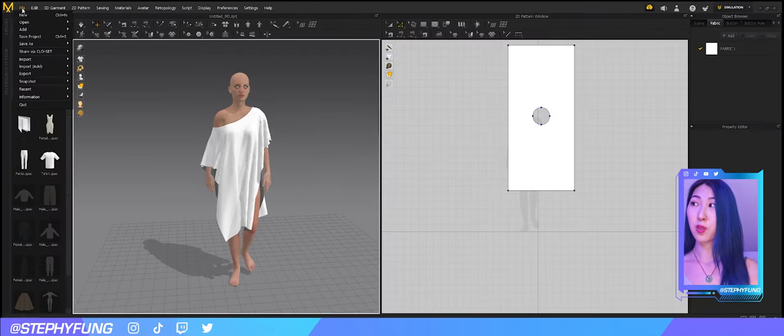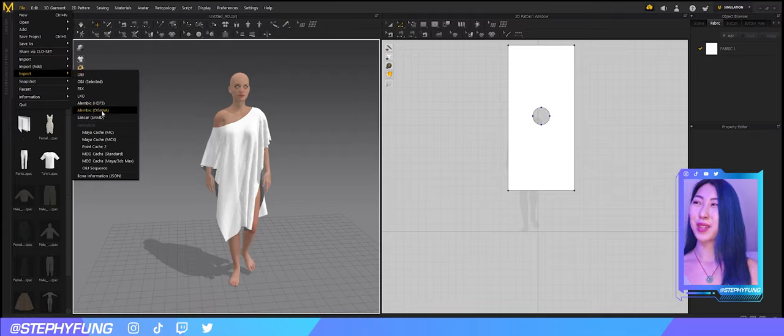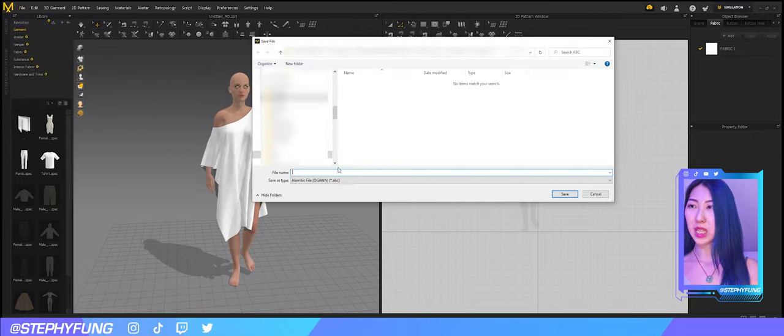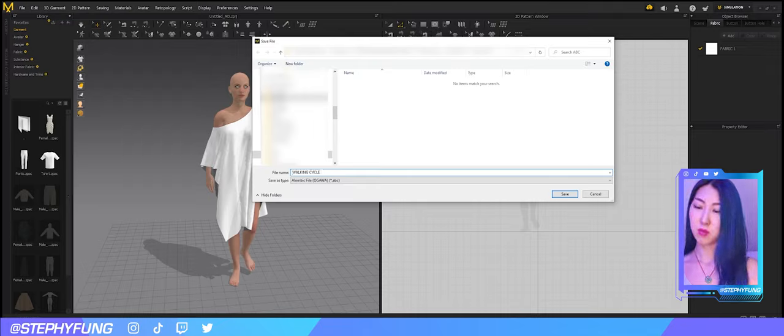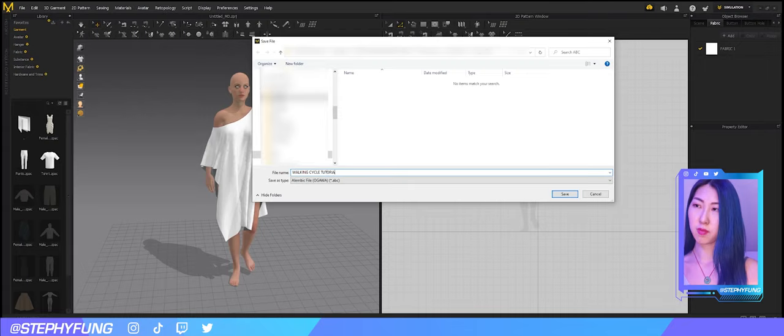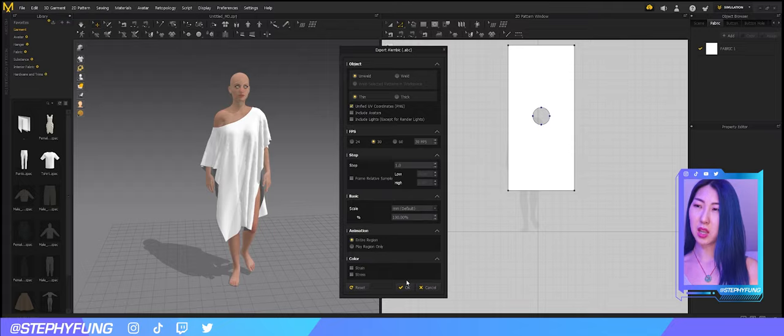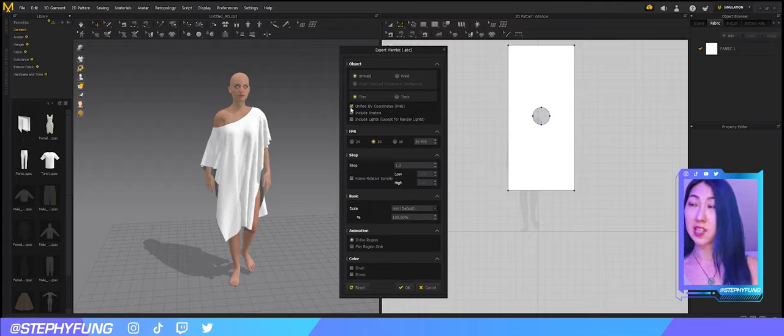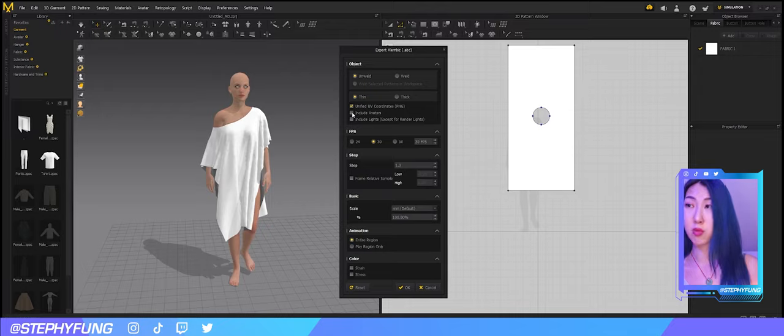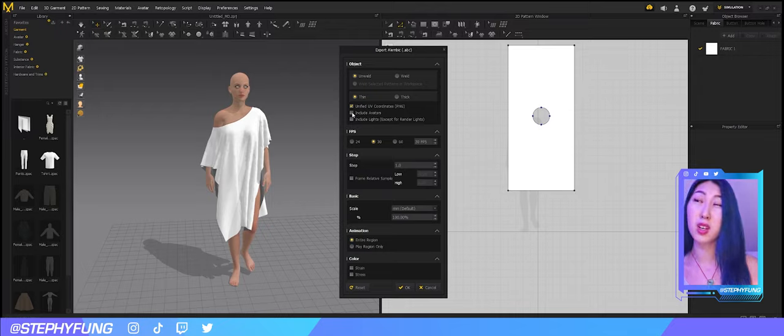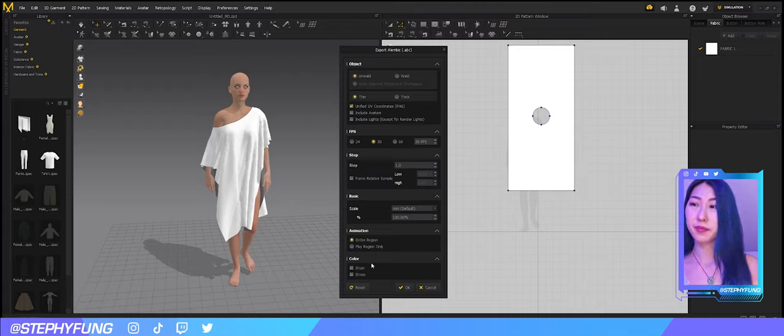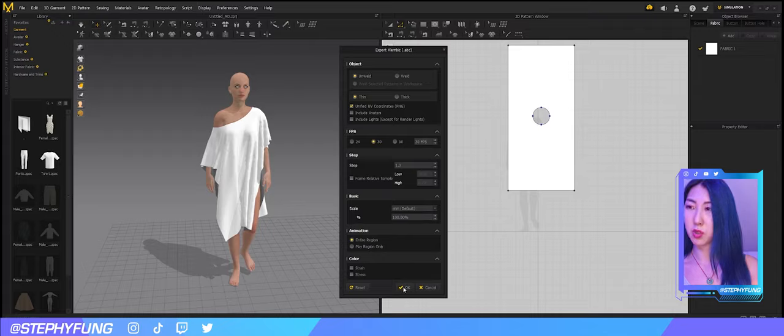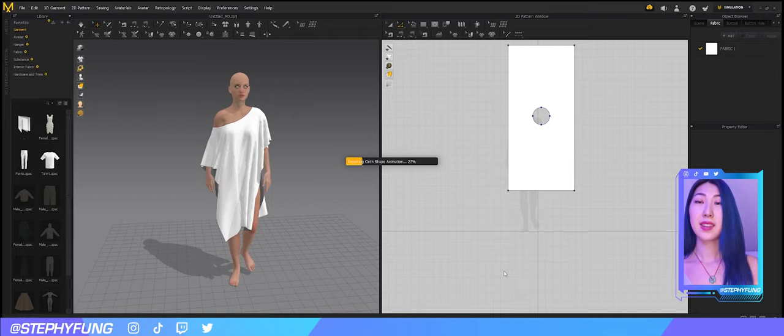So we go to File, Export, go to Alembic, Ogawa. And just name it whatever you want. I'm going to name it Walking Cycle. Tutorial. And I think everything should be the same as in the default. I think only this one isn't the default. So you can click this one if you want. And you've also got the choice to include avatars. I personally don't because I don't like having avatars in most of my work. But that's just personal choice. So if you guys want avatars, click that. I won't be doing that for this tutorial. But let's press OK. And for another tea break. A few moments later.